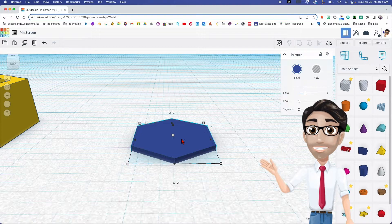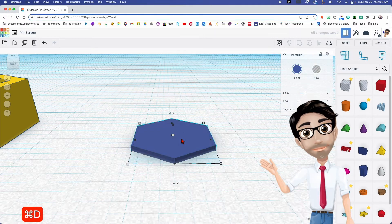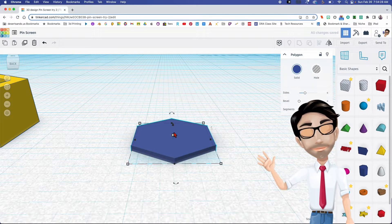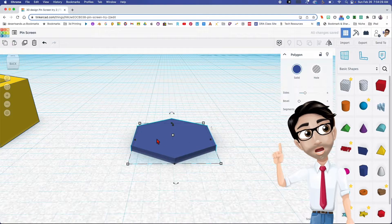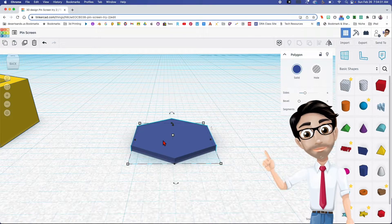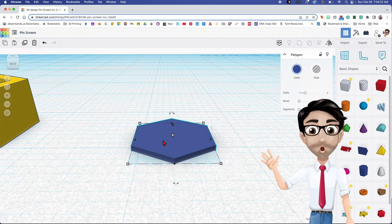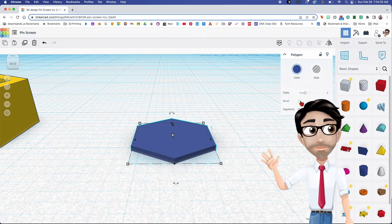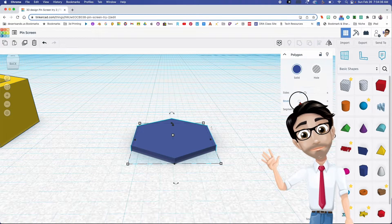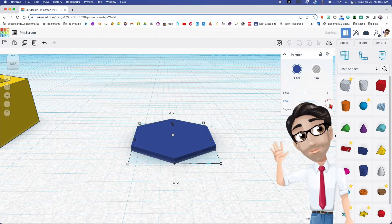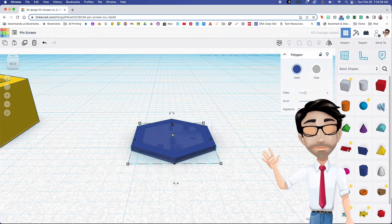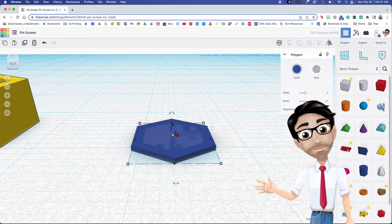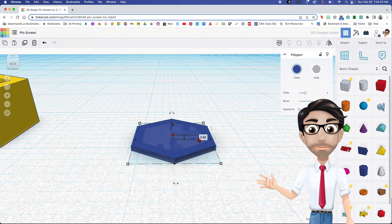I'm going to duplicate this and then change the duplicated one. I'm going to change the bevel settings — I'll max it out to 2.5 — and make the height 8.